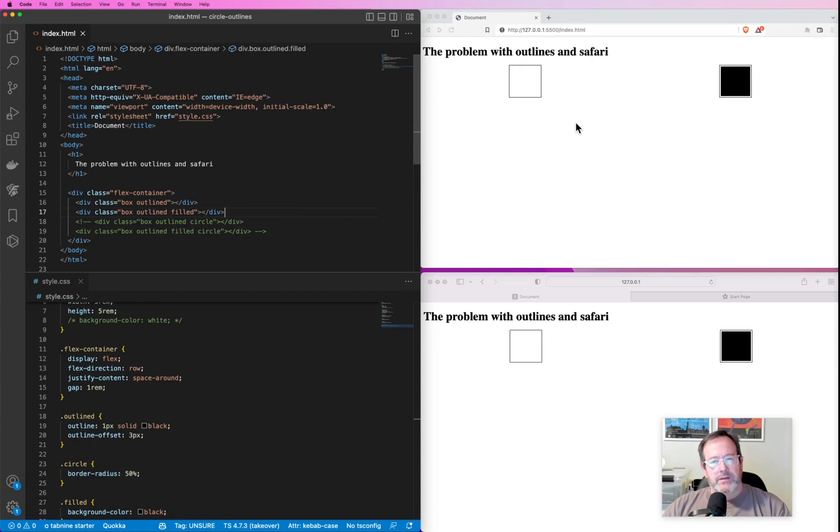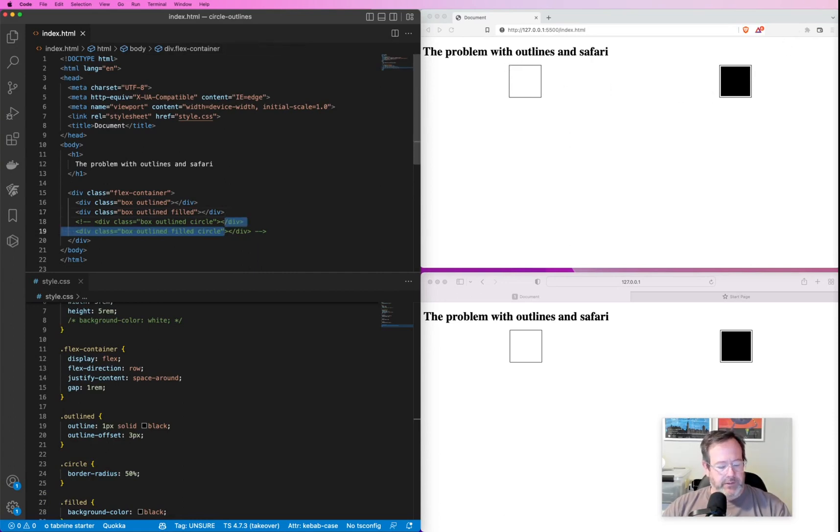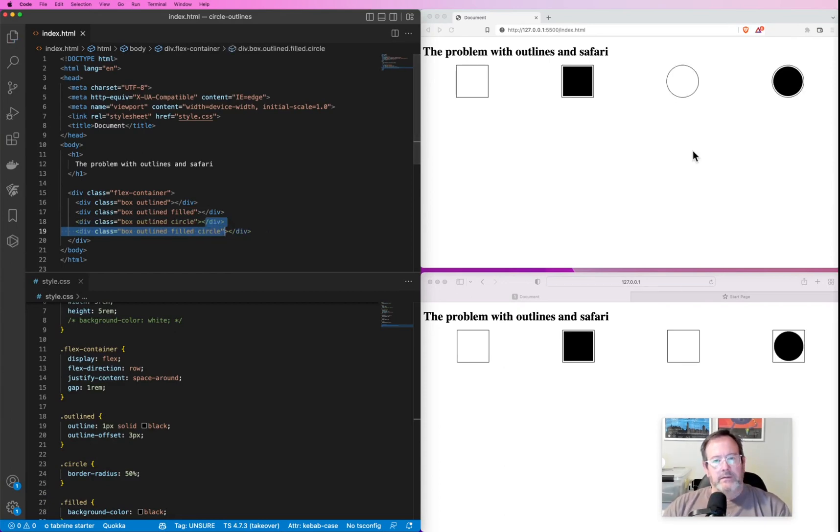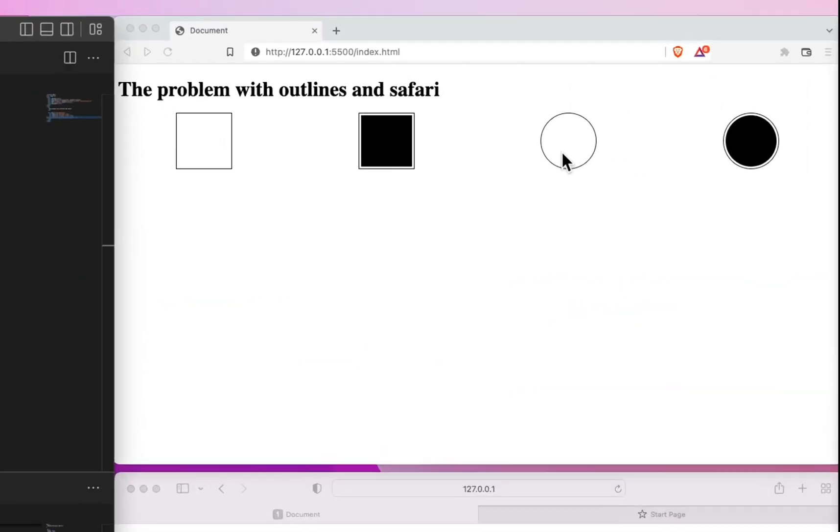In addition to them being boxes like this, we also want them to be circles. Let me show you the circles here. So we have these circles, right?